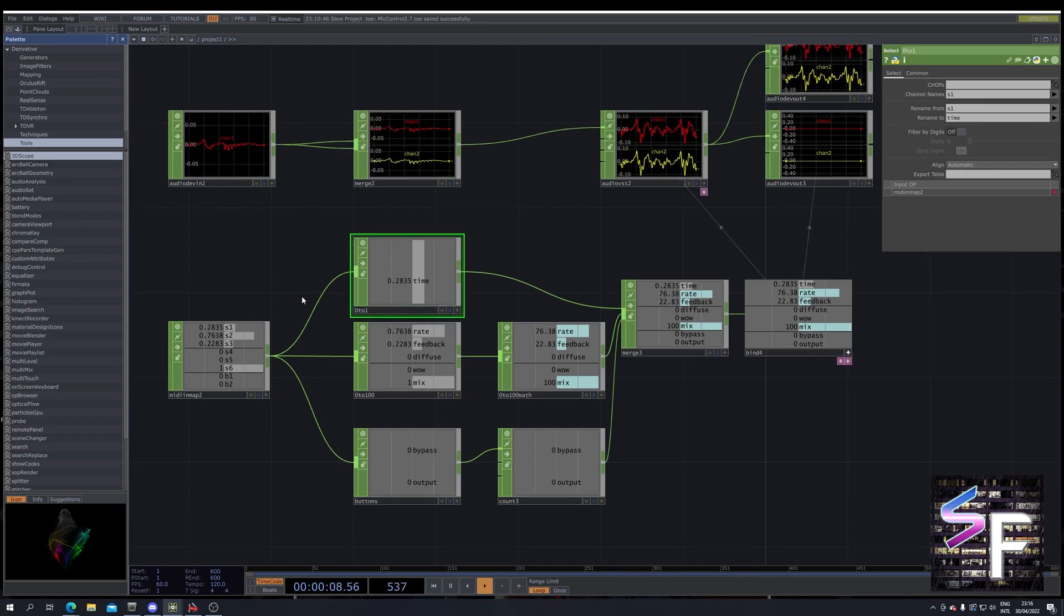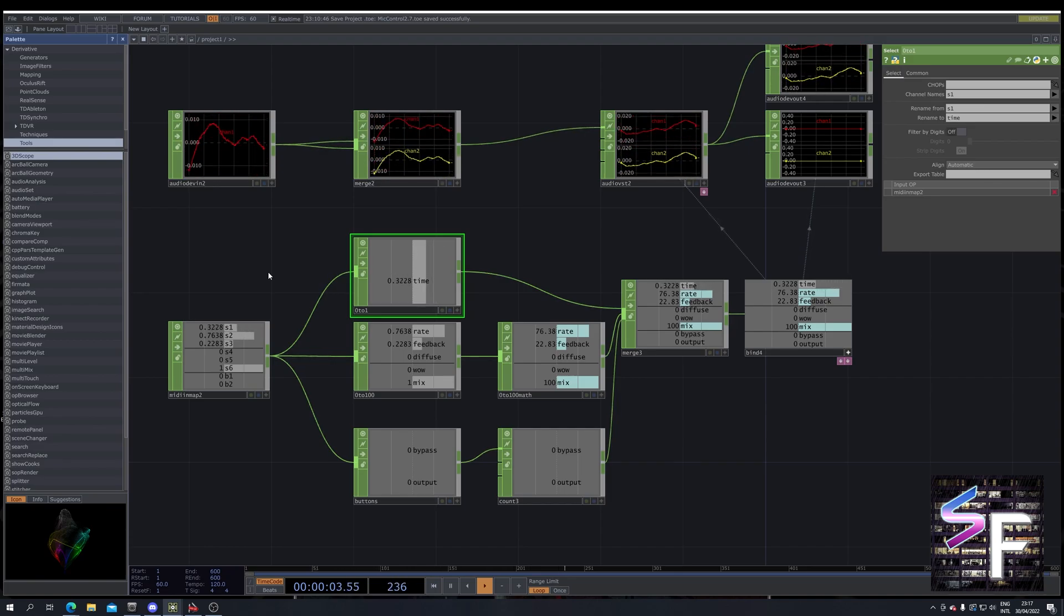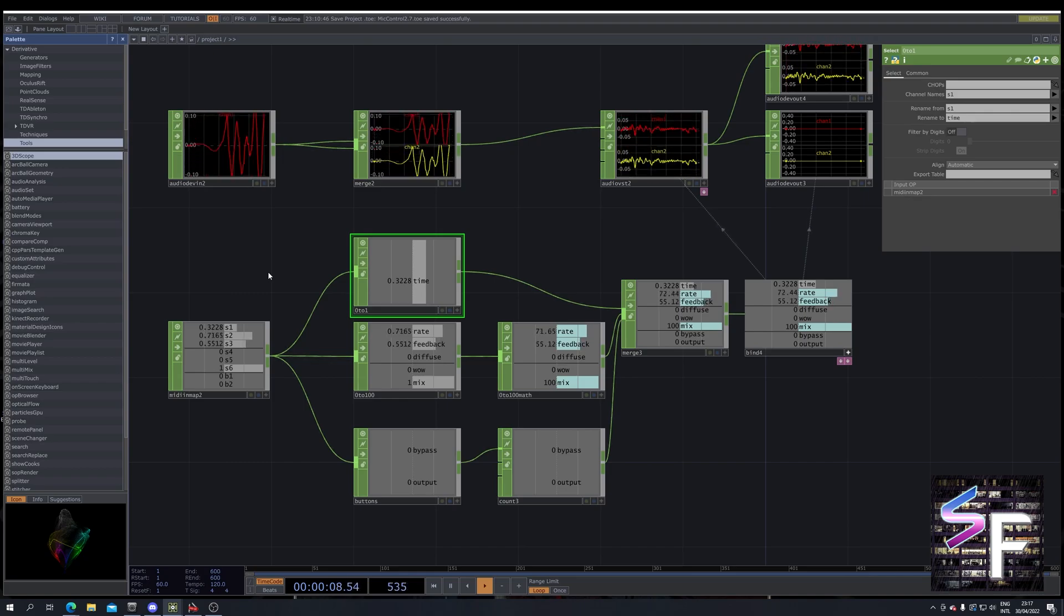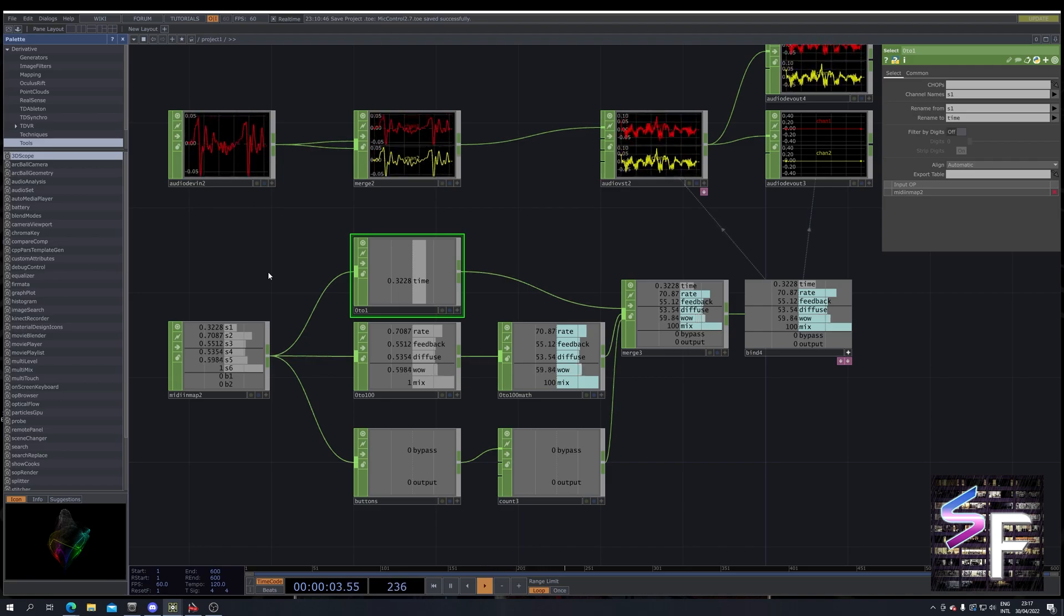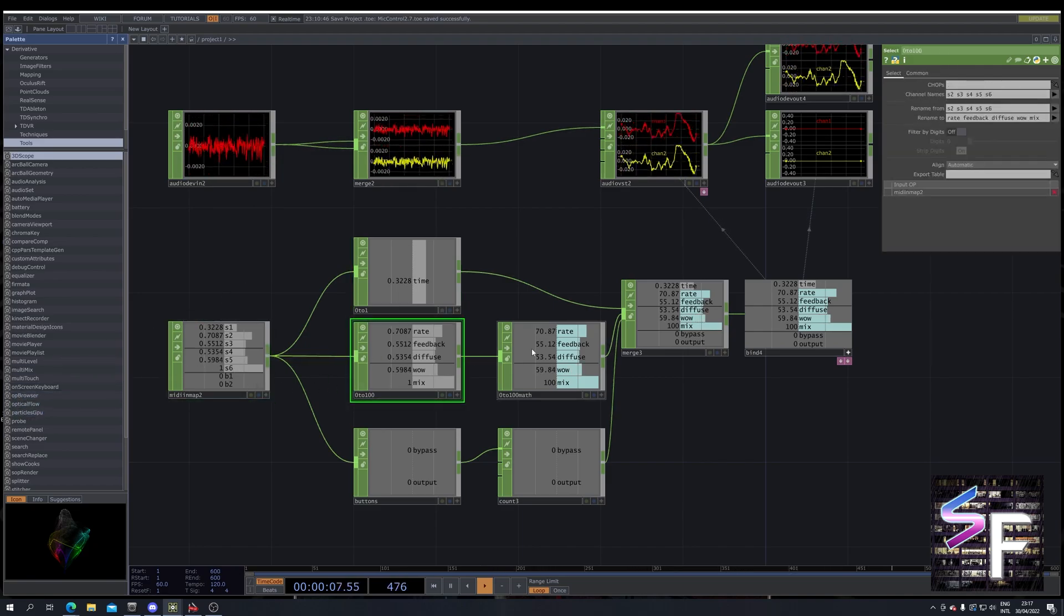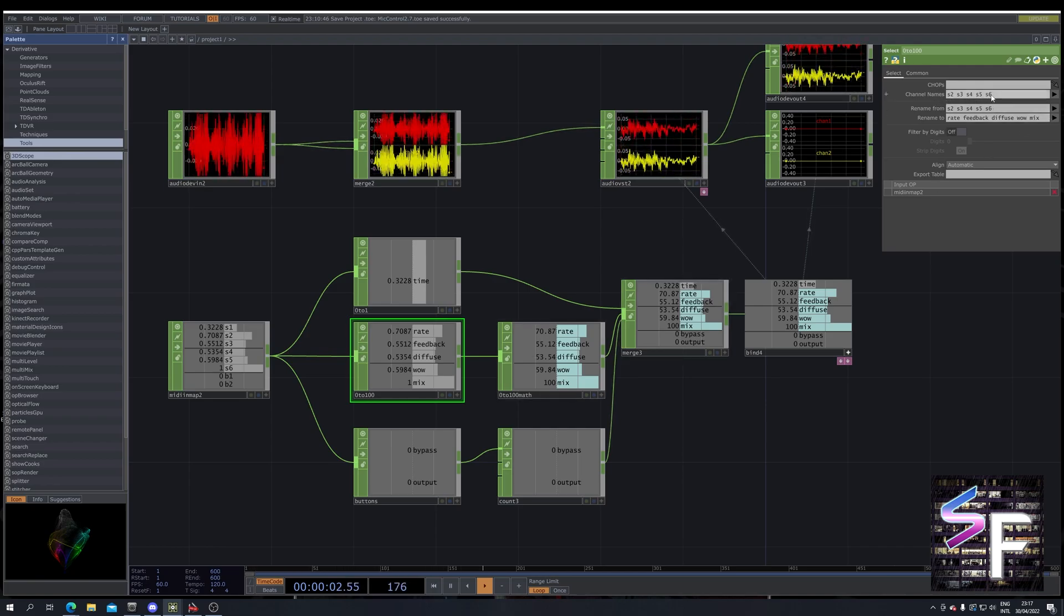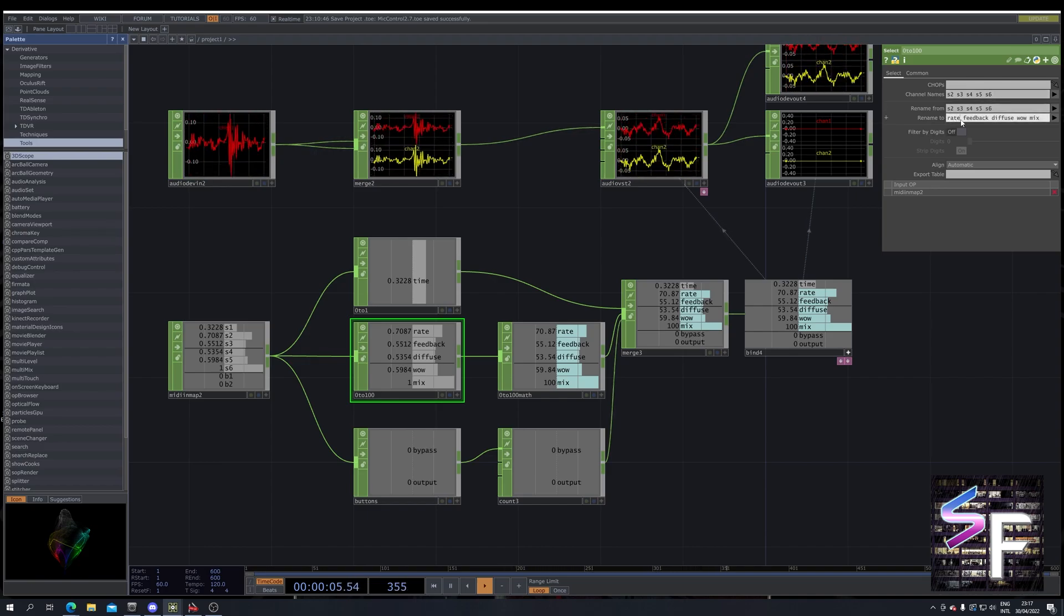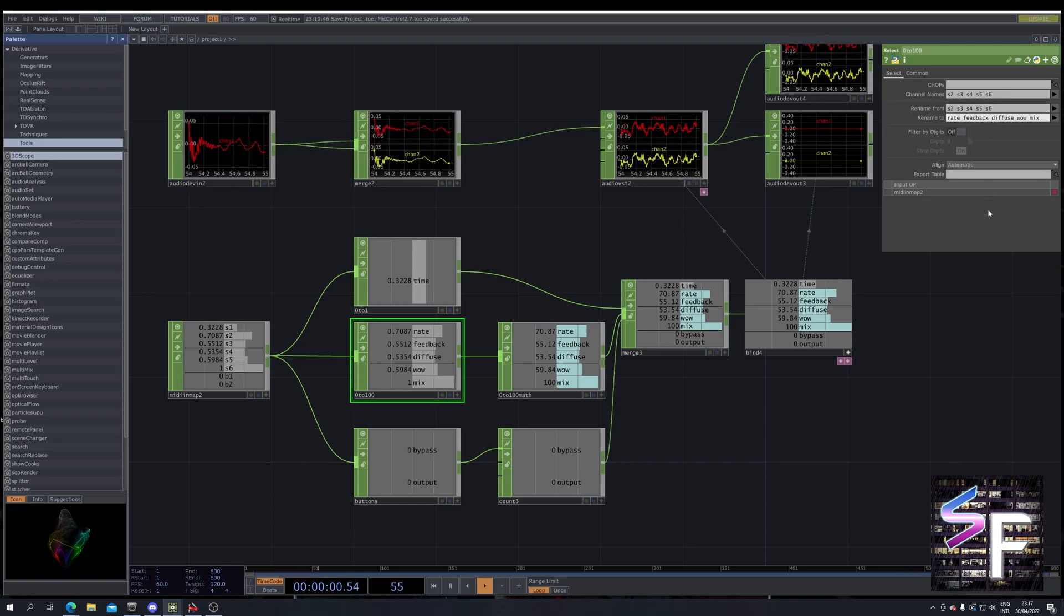Then we are going to look at all the values which can go from 0 to 100. That's our sample rate, our feedback, our diffusion, our wow and flutter and our mix. Those are all values that can go from 0 to 100. So in here we select the channels S2, S3, S4, S5 and S6. And we can actually rename all of these as well by just typing their names and then typing the new name.